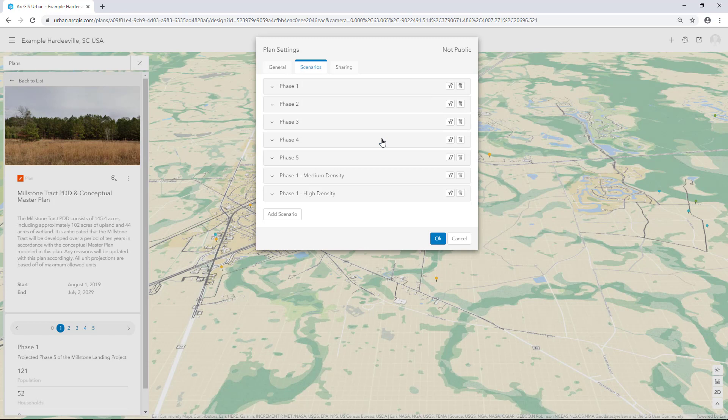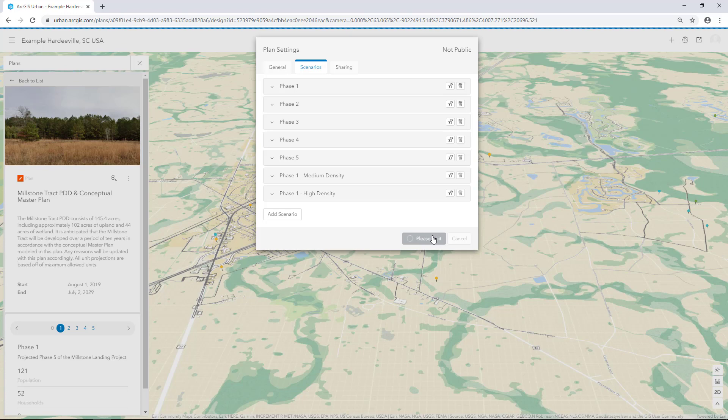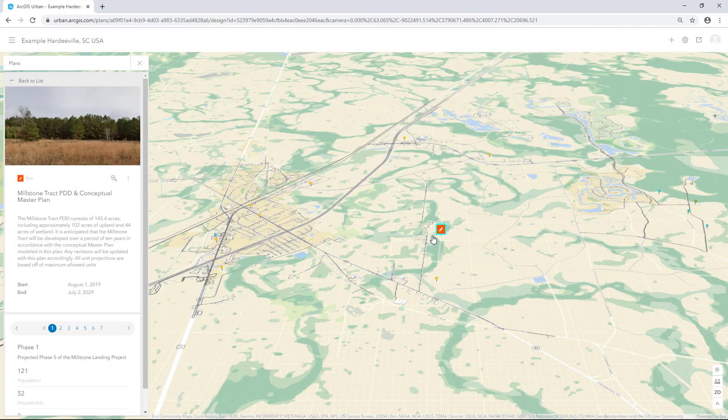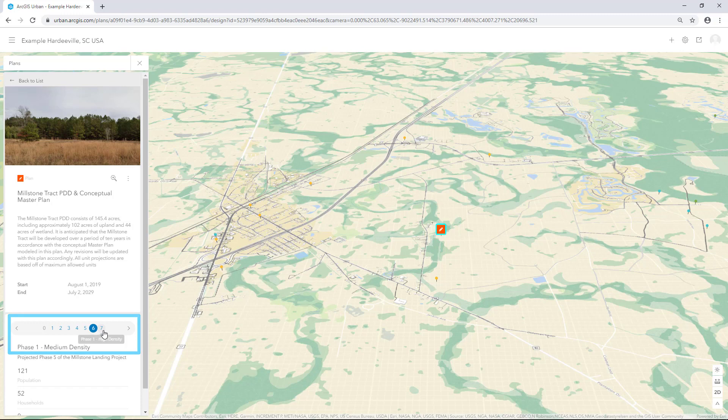And in the Plan Settings dialog box, click OK again. The new scenarios are added to the scenario switcher on the plan detail card in the side panel of the overview. The new scenarios will also be visible and editable in the designer.